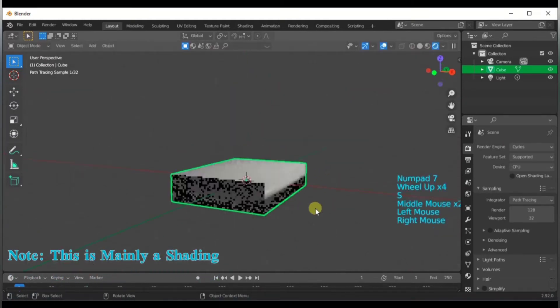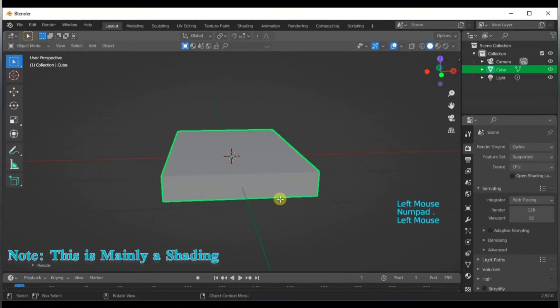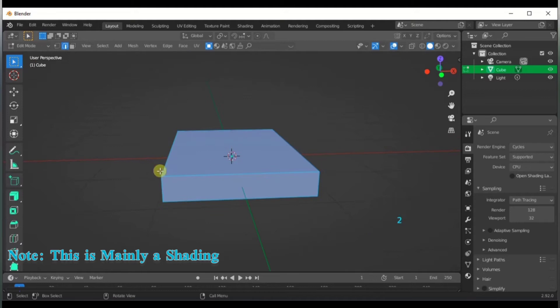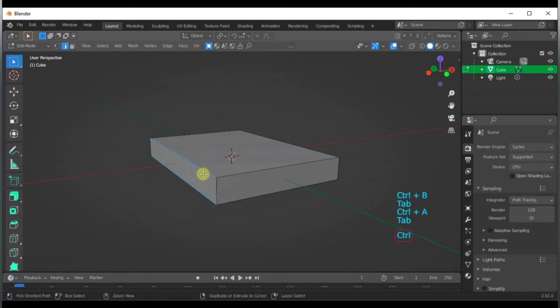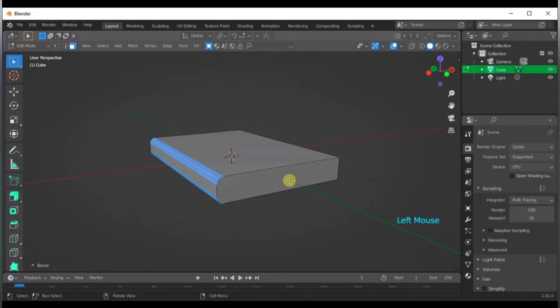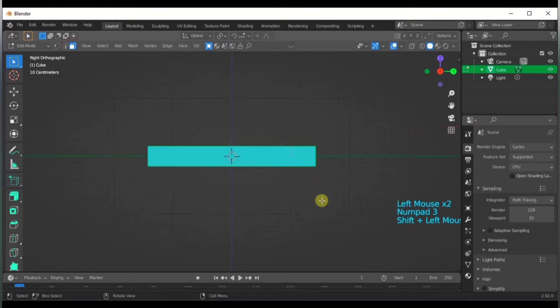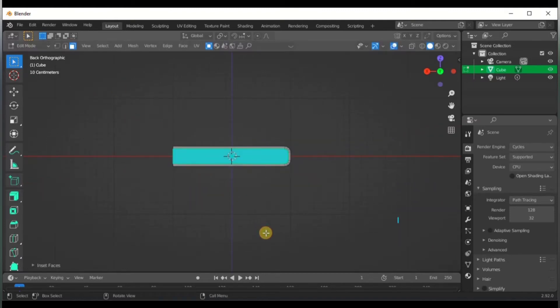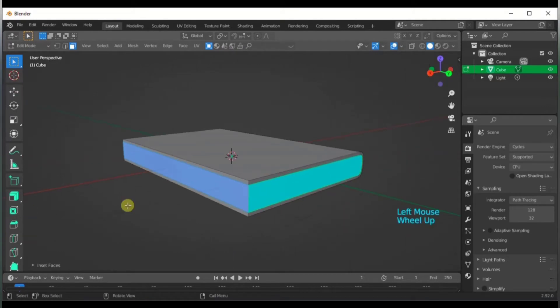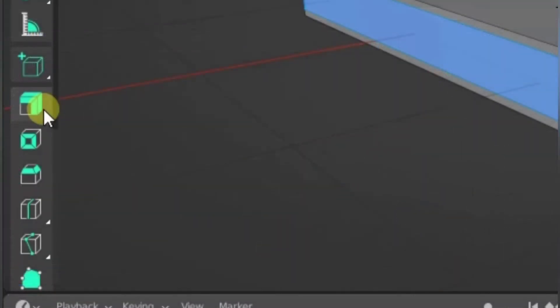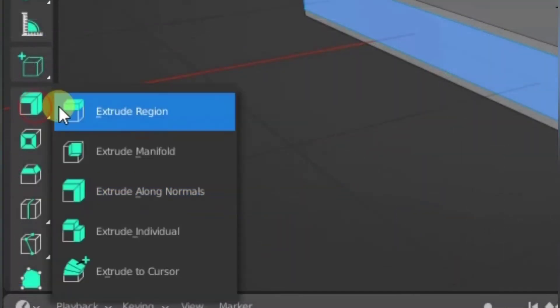Then let's actually get started with the modeling. Select the cube, scale it down on the Z axis, scale it up on Y axis. Go to select mode, select two edges and bevel them. Go to face select, select three faces, switch to inset, and use the extrude tool to extrude it along the normals.